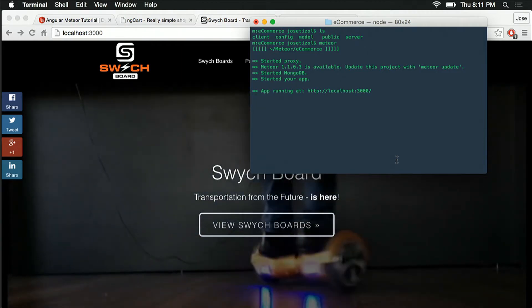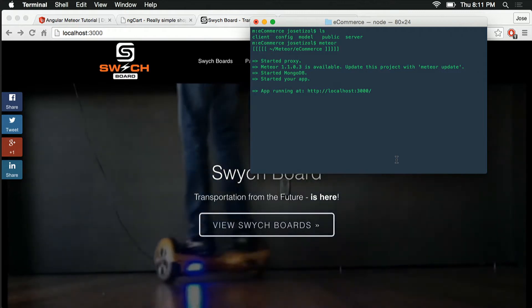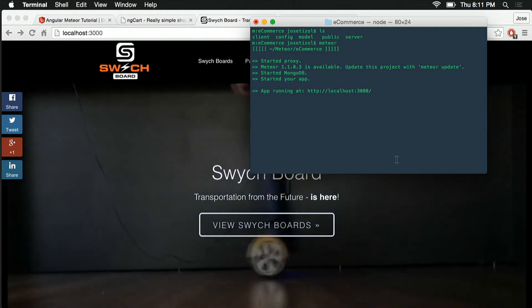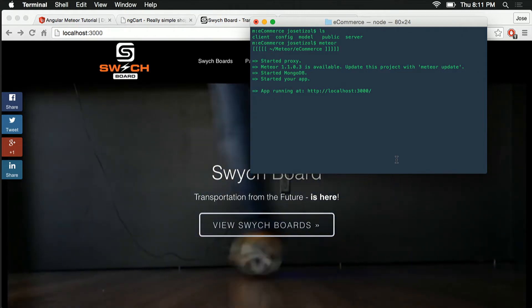My friend and I actually run a little company where we make websites for small businesses. We had a small company who asked us to build an e-commerce site for them. I hadn't built one before, so I decided to use Meteor because it was really friendly to beginners.